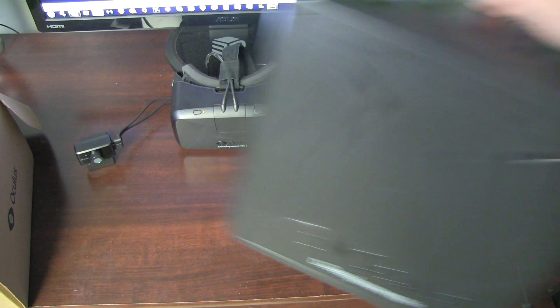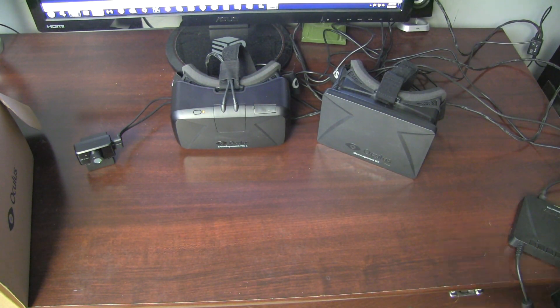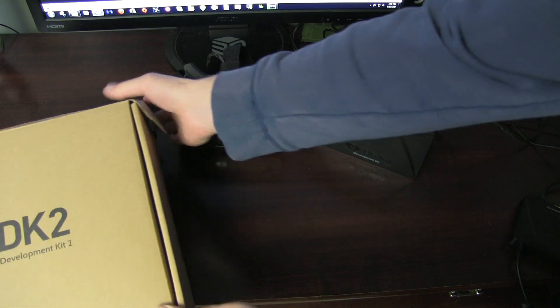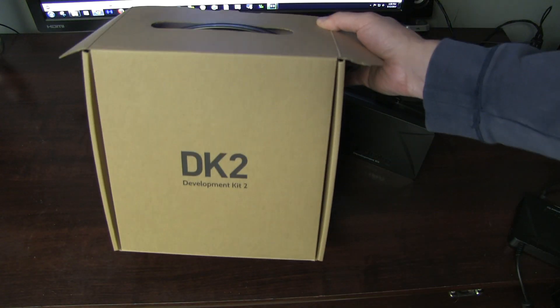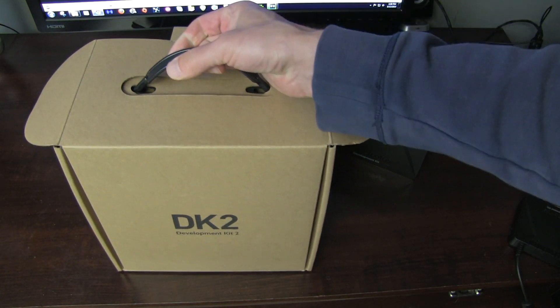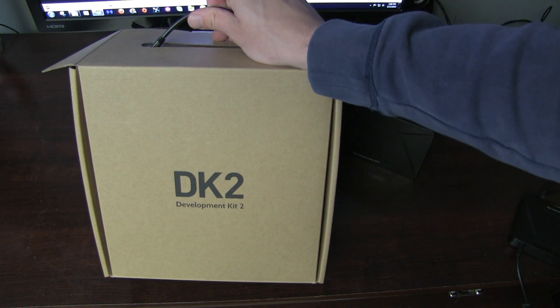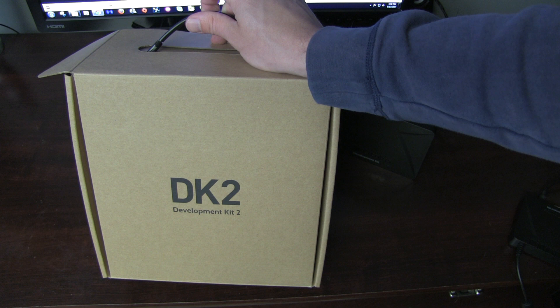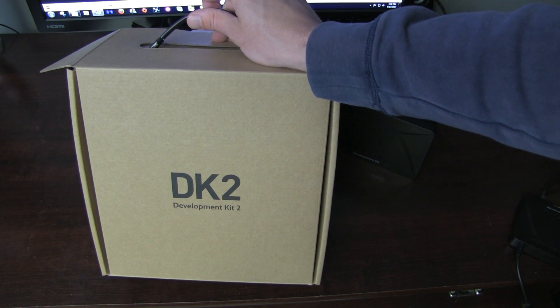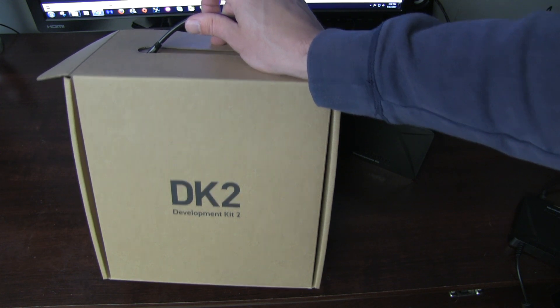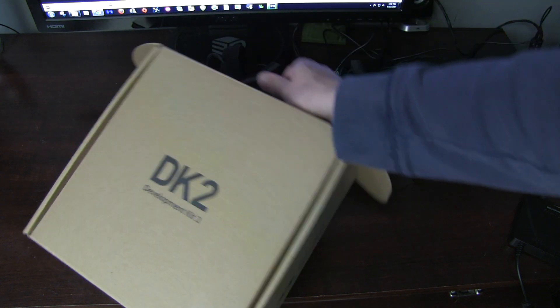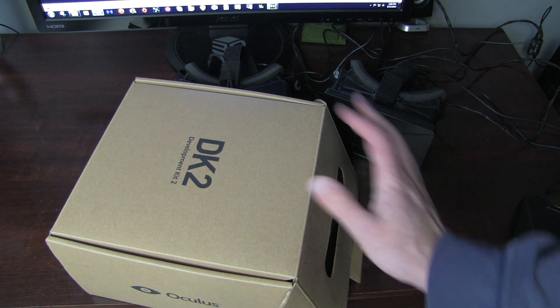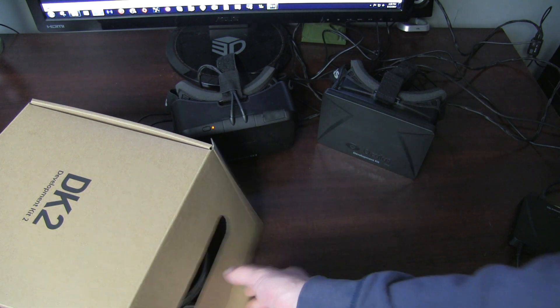The DK2 on the other hand comes in this cardboard box. Yeah, it's got a handle. Very very disappointed in the packaging. Now is it a big deal? No. If that kept the price a little bit lower, that's great, I'll take it. But I was disappointed not to see another hard plastic case. But again, not a big deal.